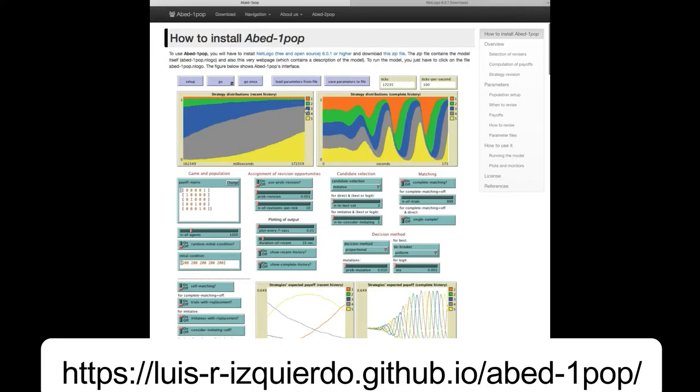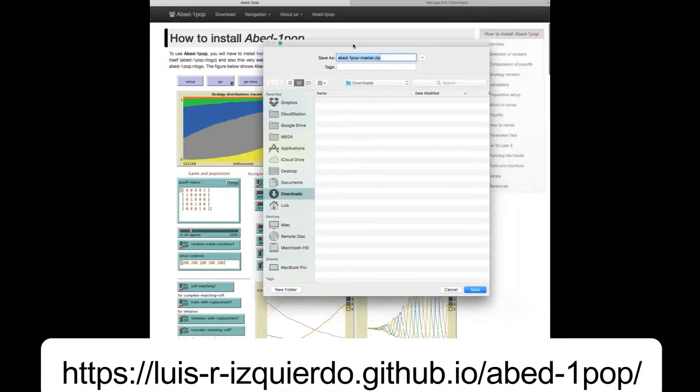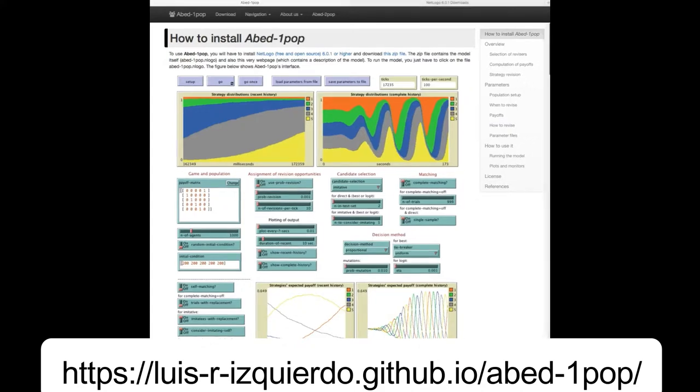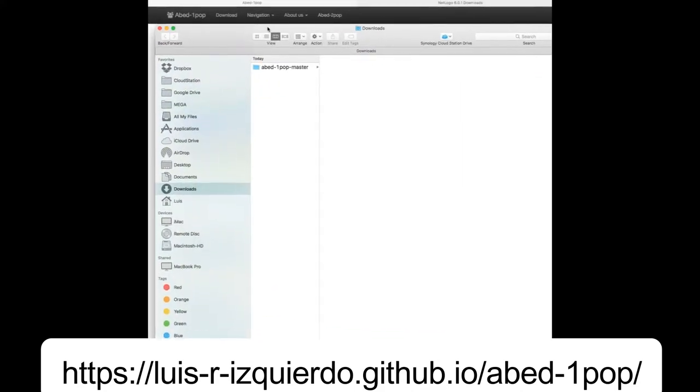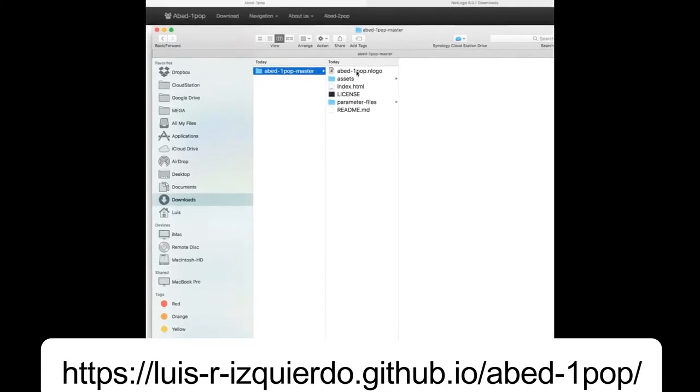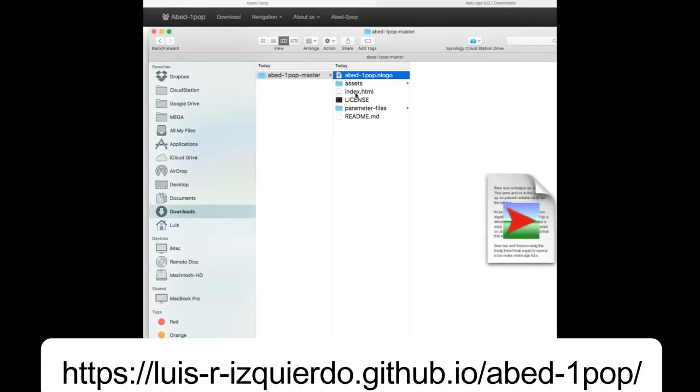The folder we have just downloaded contains the model itself, which is just the file named ABED-1pop.nlogo, and also ABED's website so you can look at all the information even if you're not online.